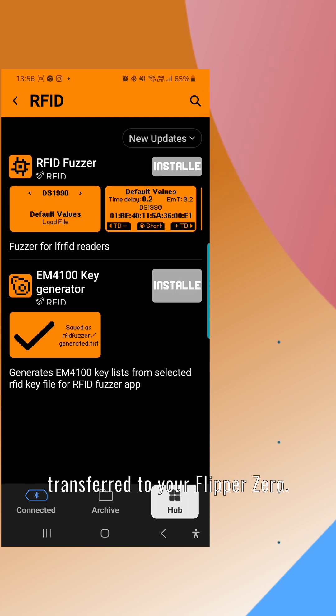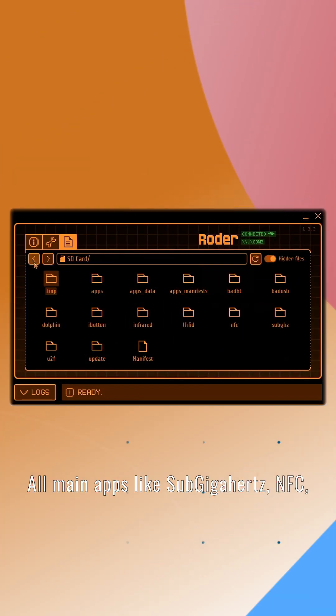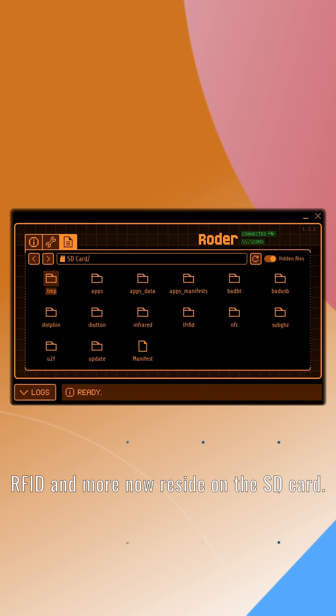And voilà, the app is transferred to your Flipper Zero. All main apps like SubGigahertz, NFC, RFID and more now reside on the SD card.